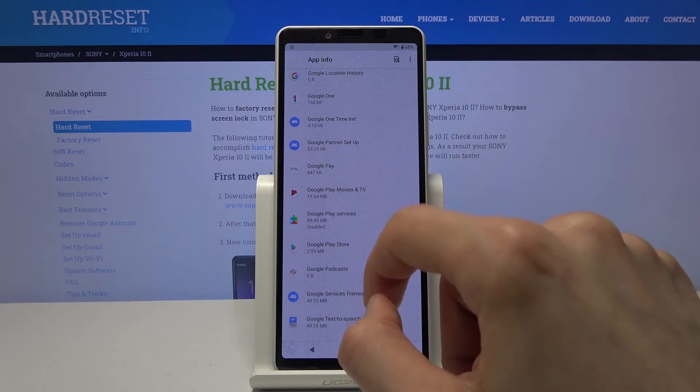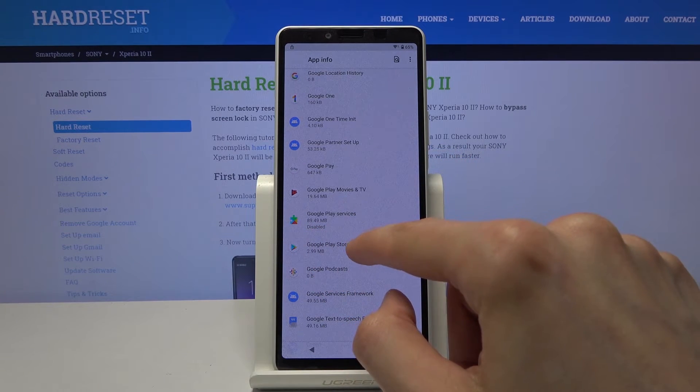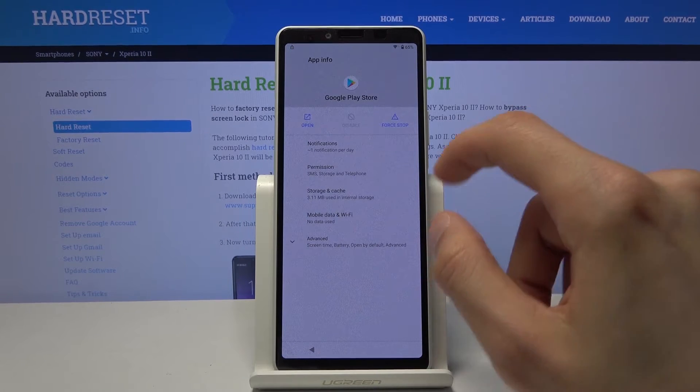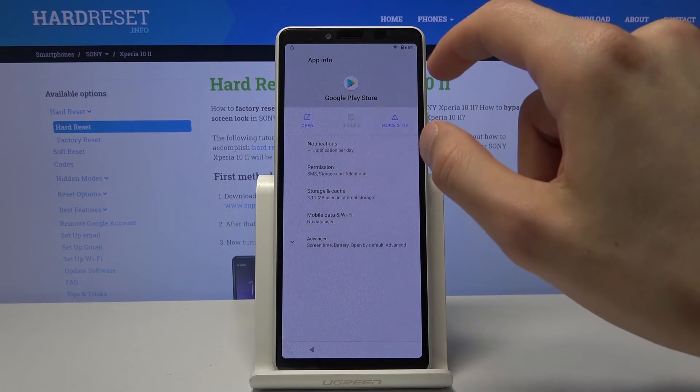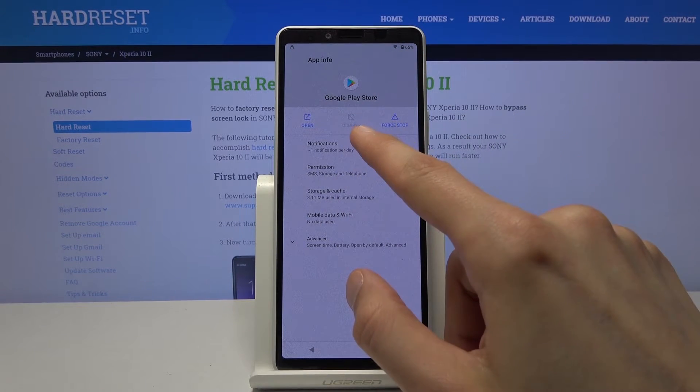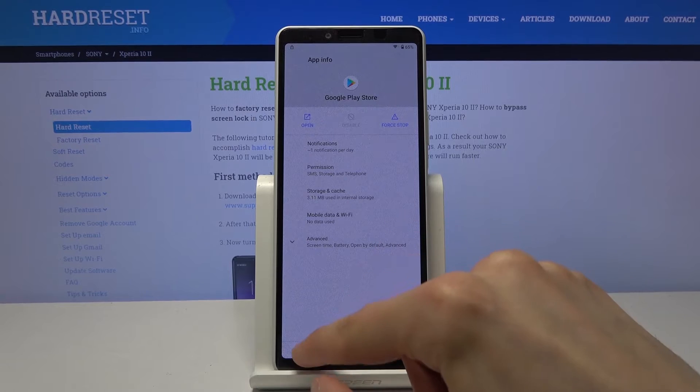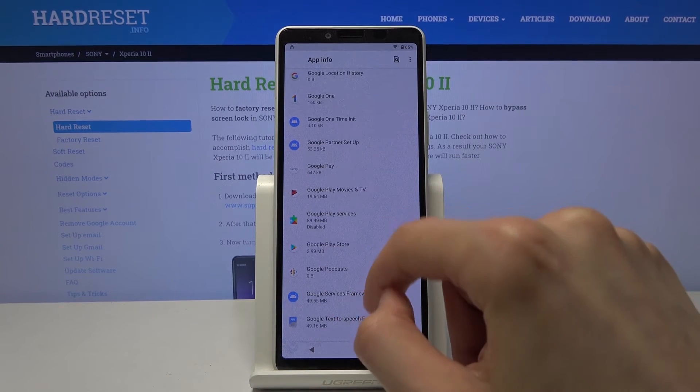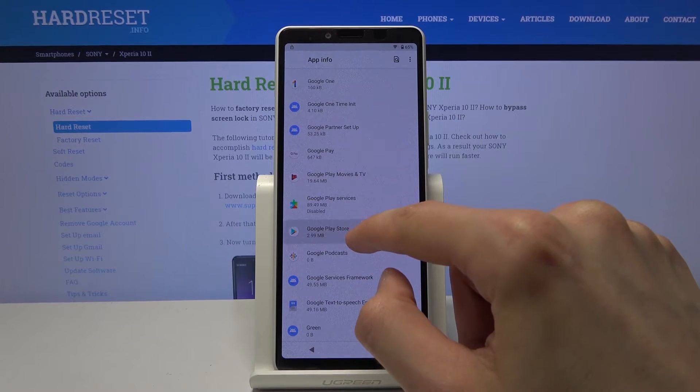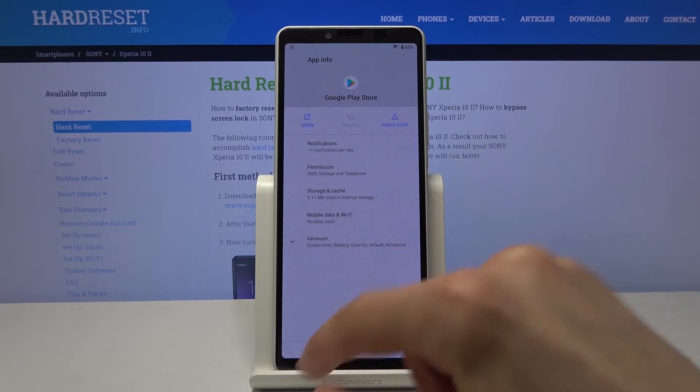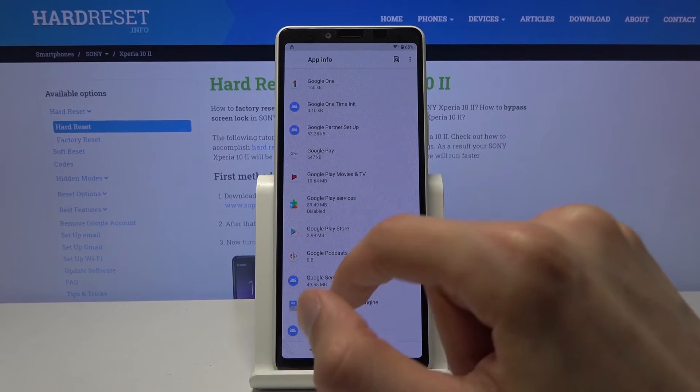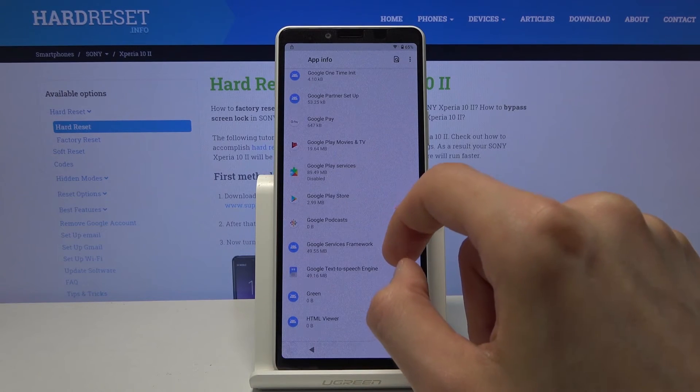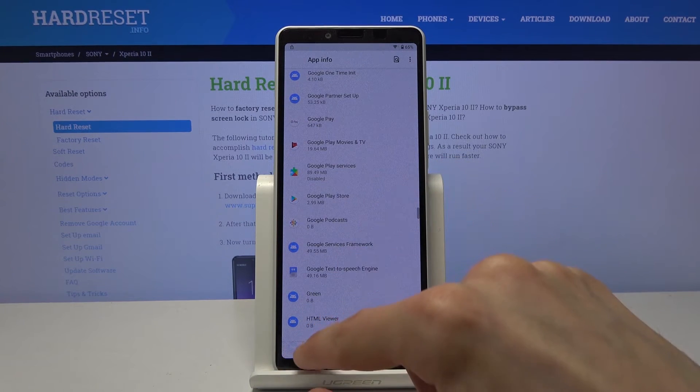And now we also want to disable the Google Play store which is below that. Which looks like it's actually already disabled. So we don't have to do anything. Let me just quickly check it once more. Yep. No problem.